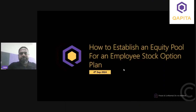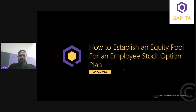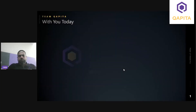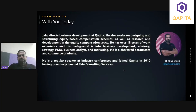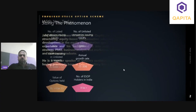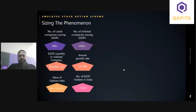Hello everyone, extending a warm welcome to all of you for today's session, which is going to be very interesting. This is about establishing an equity pool for an Employee Stock Option Plan. A quick introduction about myself: my name is Jalaj. I've been with Capita E-Soft Direct for more than 14 years, working in areas of research on equity compensation, designing programs, and business development. Now coming to ESOPs, let's look at the big picture.